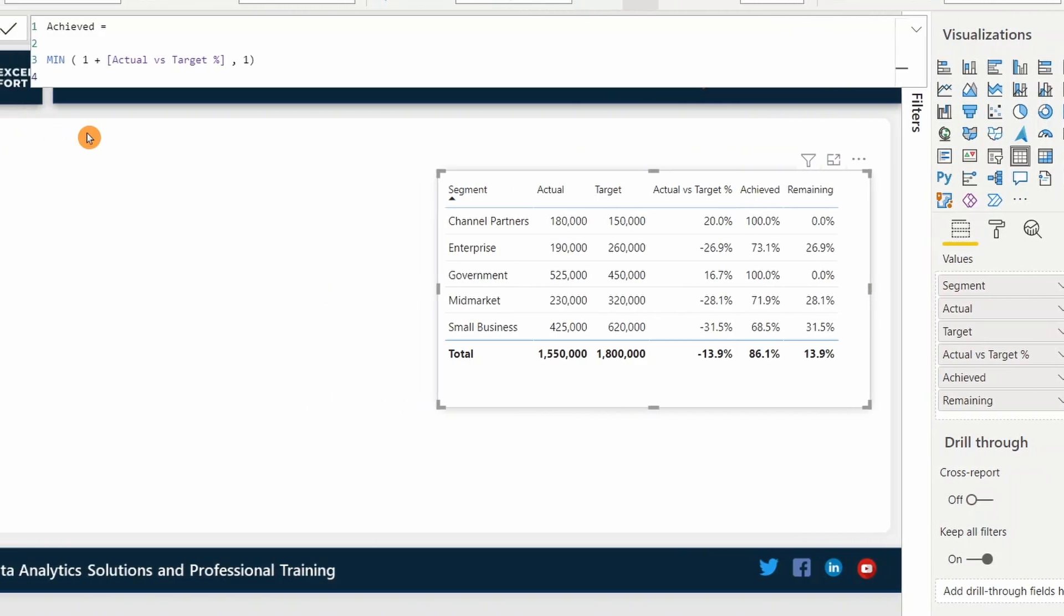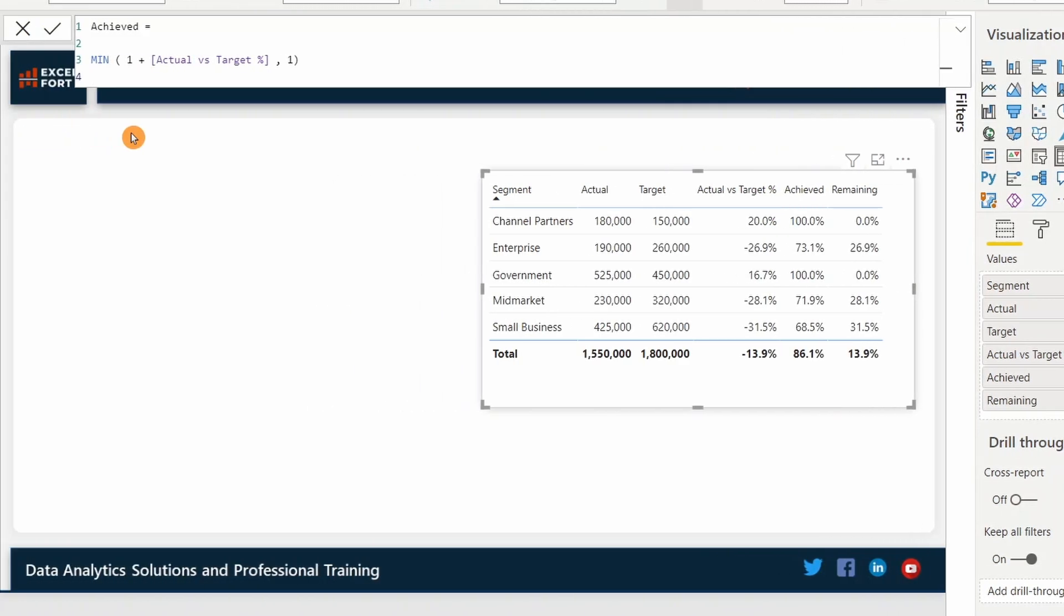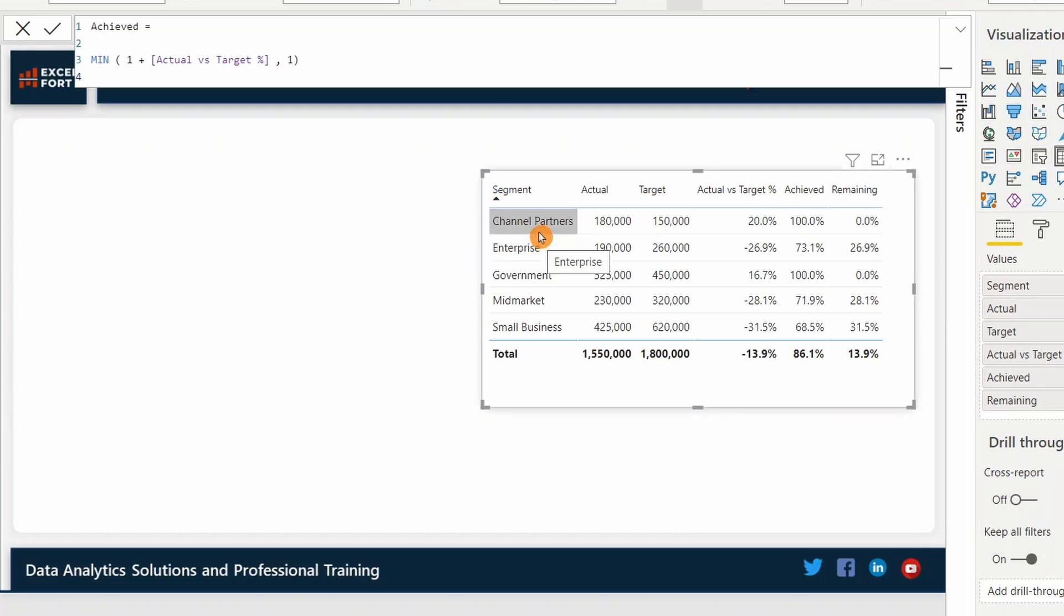The achieve measure takes the minimum of one plus actual versus target percentage. Here one means 100% as I have formatted it as a percentage. So if you look at the example over here, the first line, channel partners, it has an achievement of 20%, which is over and above 100%, right?